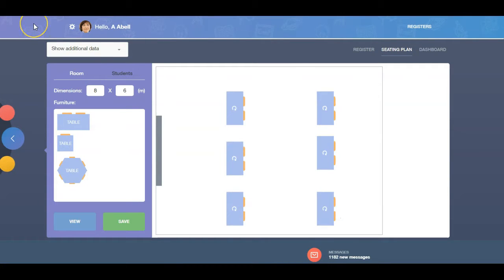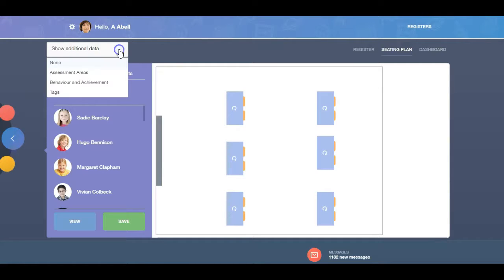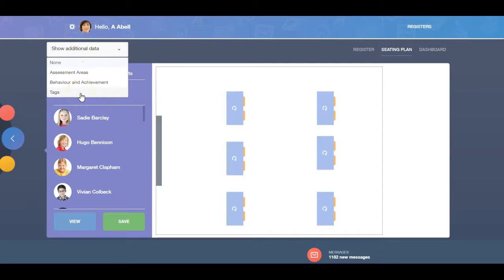Once you have finished laying out your tables, switch to the Student tab. Additional data can be displayed on a seating plan, which can aid teachers when deciding where best to seat learners. These data areas can be selected from the drop-down box.